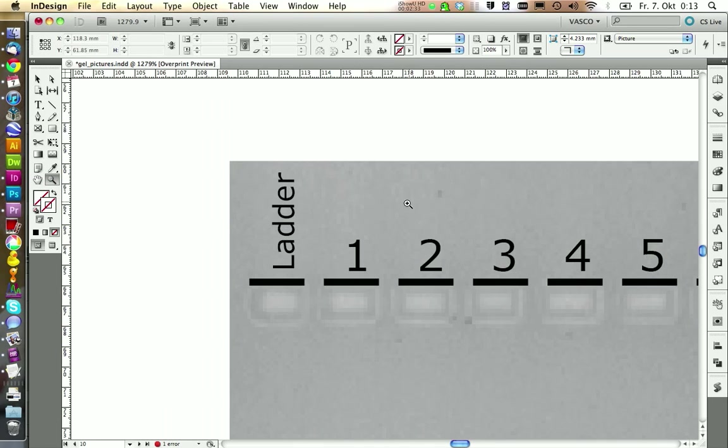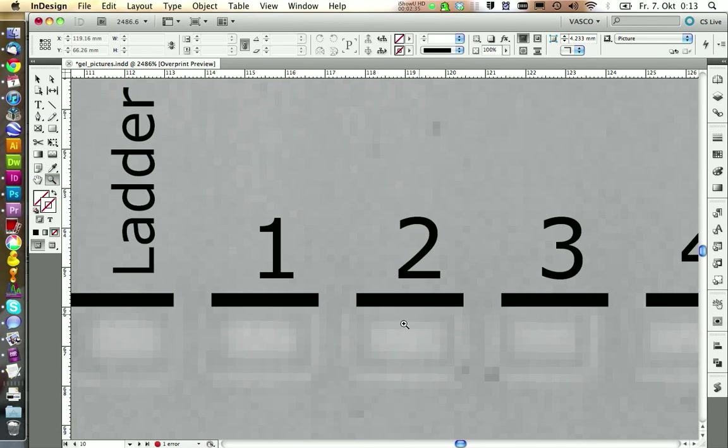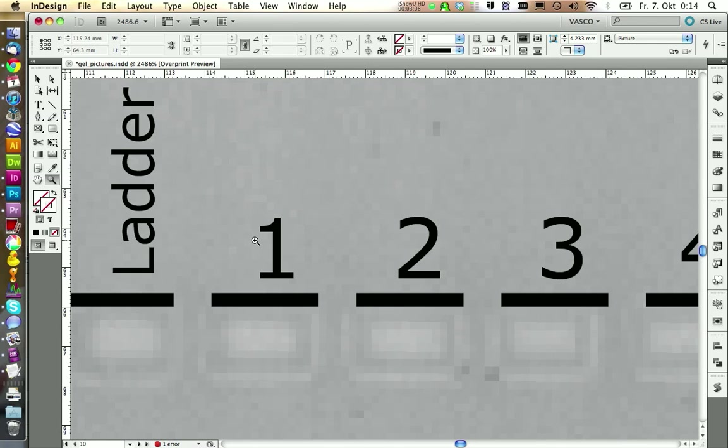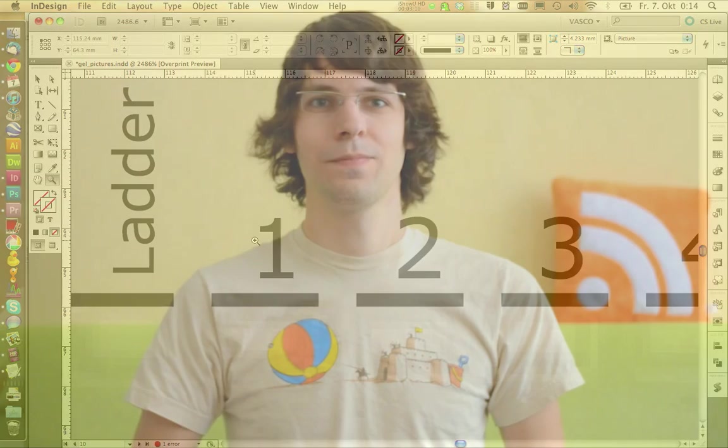So if you jump to InDesign and you zoom in on your picture, you will see you get the same pixels again because this is our picture, this is how it is. But then we have the annotation that is vector-based. So if you print this, you will get a perfectly smooth labeling. Okay, now you know which programs not to use and which programs to use. So let's get started with InDesign to annotate our gel picture.